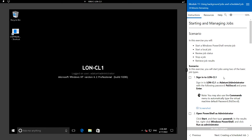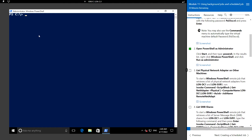Let's see the steps for that. First, we'll see how to start and manage jobs. In this exercise we will start the Windows PowerShell remote job, then start a local job, then review the job status, stop a job, and finally retrieve the job results.